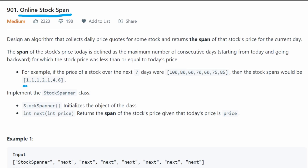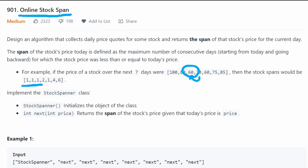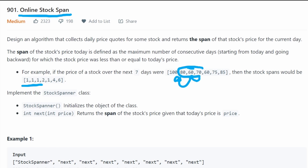So you can see that when we build our output, the first three values are going to be one. But when we get to day four at price 70, we look at the day before: 60, which is less than 70 — so that's at least two consecutive days. But the day before 60 is 80, which is more expensive than 70. So in this case, the span is two.